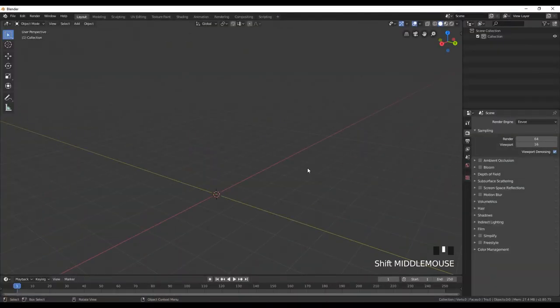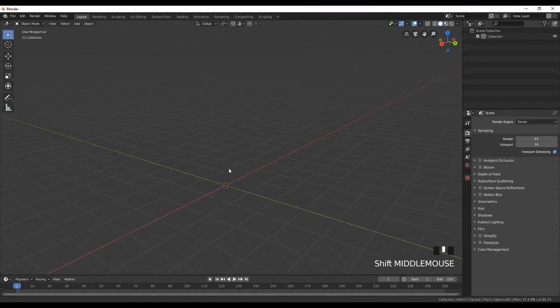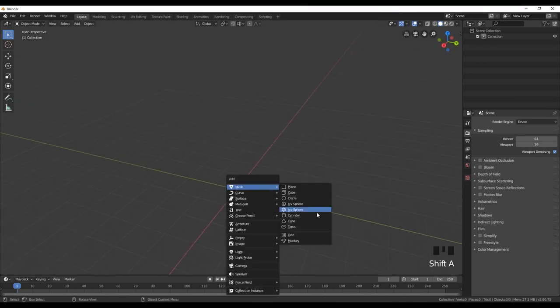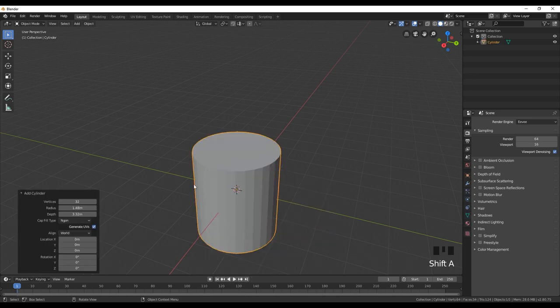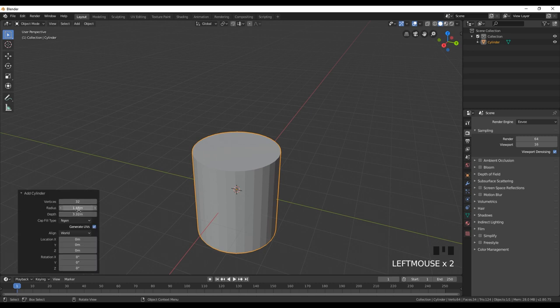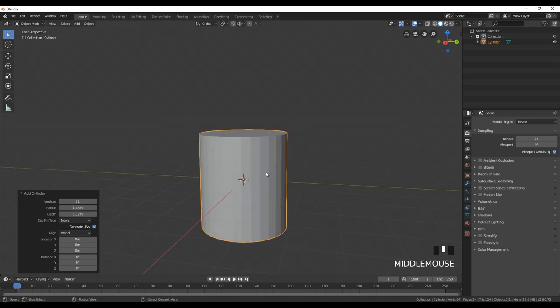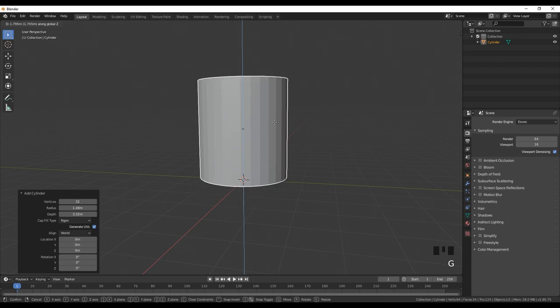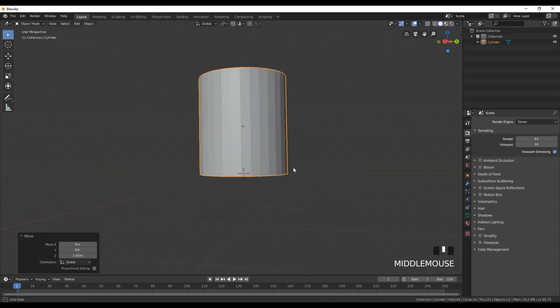To start creating our wooden barrel, the first thing is to create a simple shape, and from that simple shape we're going to build our barrel. We're going to start from a cylinder. Press Shift+A to add, go to this window, and change the radius and depth values. You can copy my values from the window. Then move it up a little bit on the Z axis and put it on the ground.